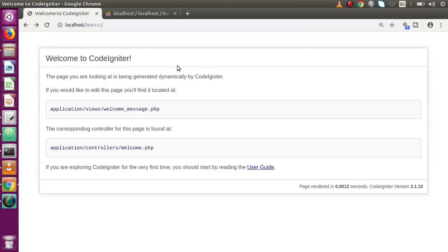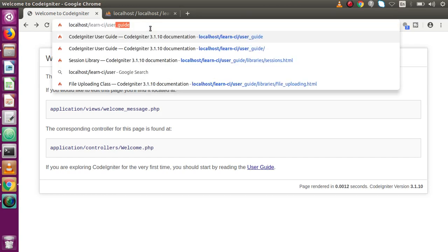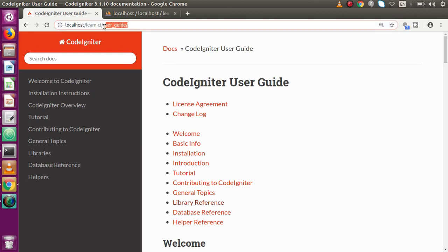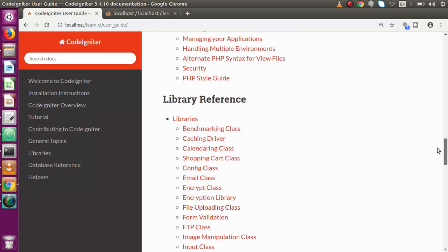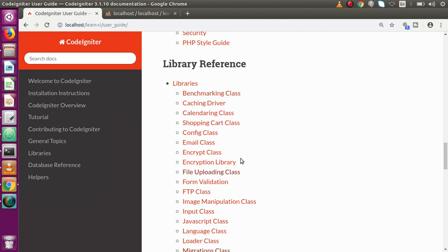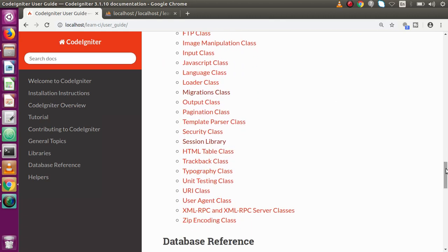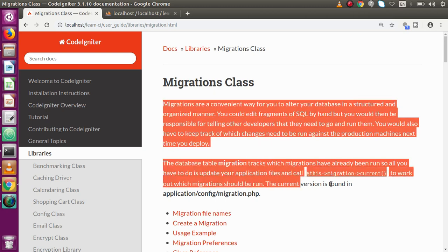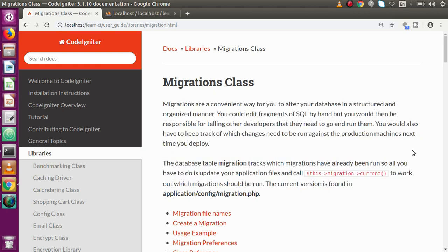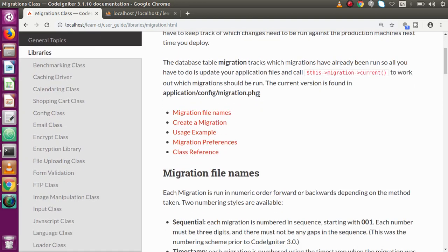If I go back to our application and type the URL called 'user guide', this is the user manual that CodeIgniter provides as local documentation. If I scroll down inside the library references, there is a library called migration class. If I click on that, inside the migration class it says: migrations are a convenient way for you to alter your database in a structured and organized manner. Now we're going to take action. There is a migration.php file inside our config folder.